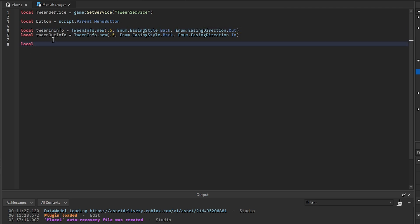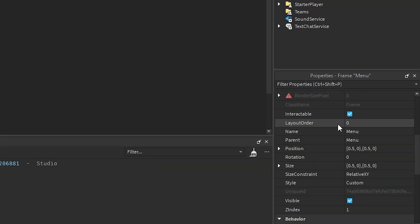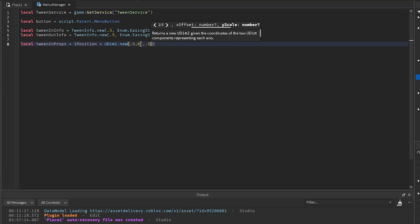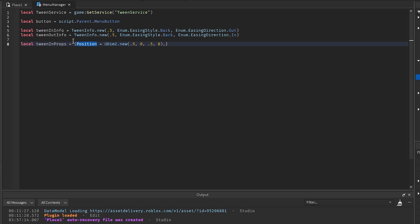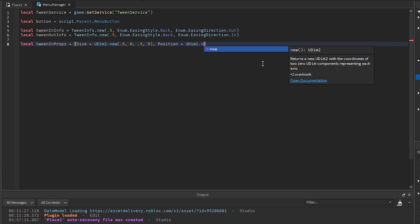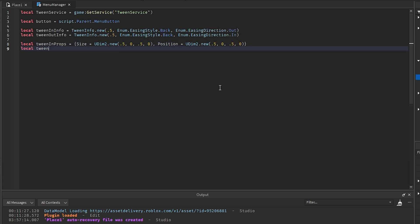Now we'll get `local tweenInProps` which will be a table with `Size = UDim2.new(` — this is where you put the size of your menu. In the menu, go down to the size and put that in. For my menu it's `0.5, 0, 0.5, 0`. We'll also set `Position = UDim2.new(` and then whatever the position of your menu is when it's open — mine is also `0.5, 0, 0.5, 0`.